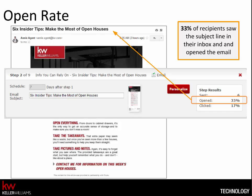Some tips to increase open rate: avoid looking like a spammer. Avoid all caps and weird characters in subject lines. Make sure you're emailing an approved list. Don't purchase lists to email — that's a surefire way to get blacklisted quickly.